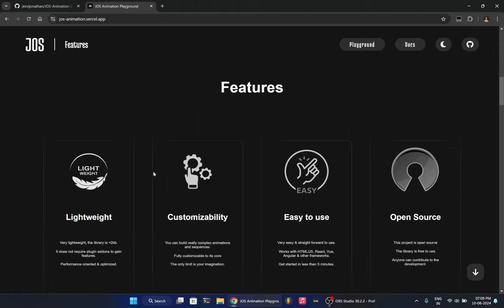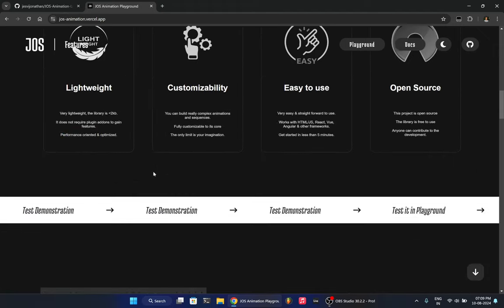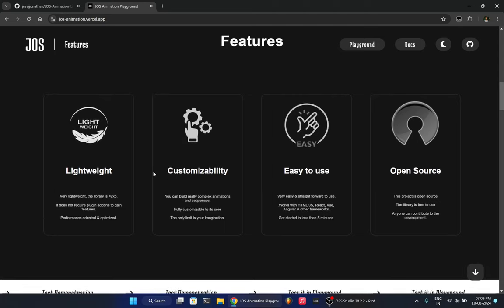So all these progressive scroll animations and everything is very performance oriented and optimized. And you don't have to add any plugins. So it is just import and you can use all the features. That's it. There's no extra plugins or anything.